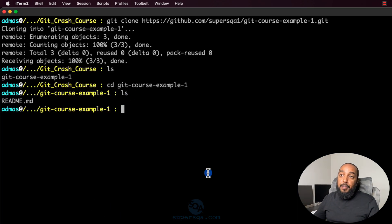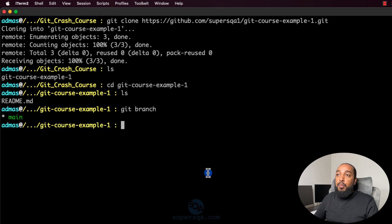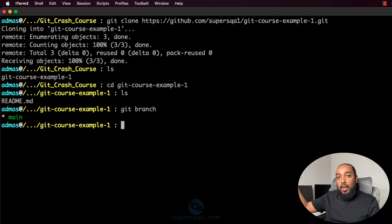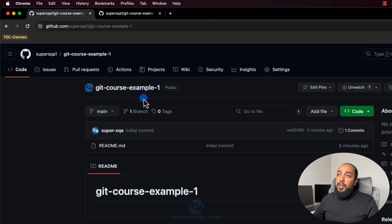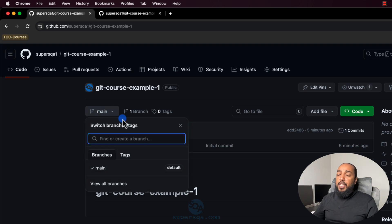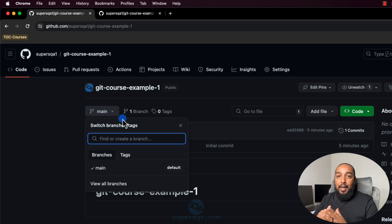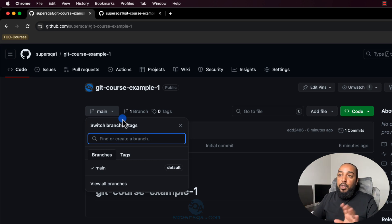Now we're going to see another command: 'git branch'. This will show you what branch you're on right now — you are on the main branch, that's the only branch listed. Branches, in layman's terms, are kind of like a copy of the code. They're not exactly copies — they're pointers. They point to what the code looked like at a certain time. If I create a branch right now, it's going to point to what the code looked like at that time. For us, just think of it as creating a copy of the code.